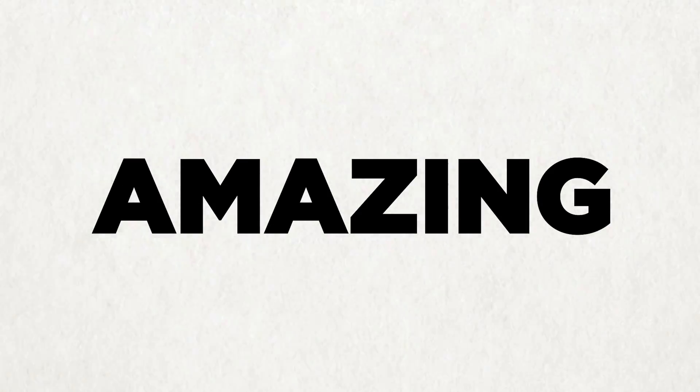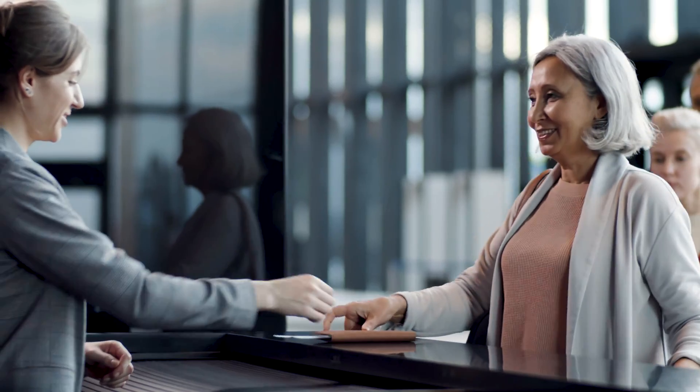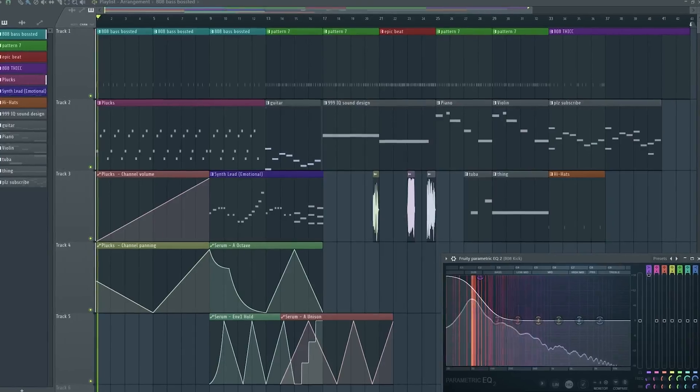808s are amazing, they play a huge role in making your beat sound full and finished. Rappers will be standing in line to purchase your beats, that is if your 808s are tuned correctly of course. If it's not, your beat will sound like this.